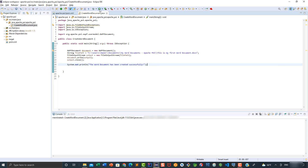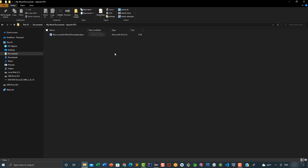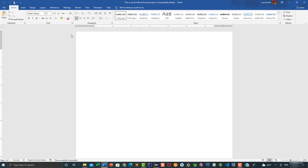Our program is ready, so let's go ahead and execute it by clicking on this button. As you can see, the program has been completed successfully. We have the message in the console: the Word document has been created successfully. If we go to this directory we can see the document we just created. Let's double-click it to open it — as you can see, this is our Word document, and it's an empty document. That would be it for this video, see you next time.